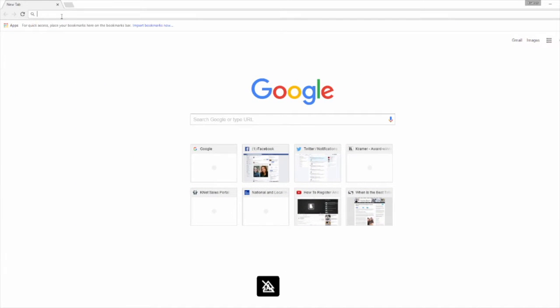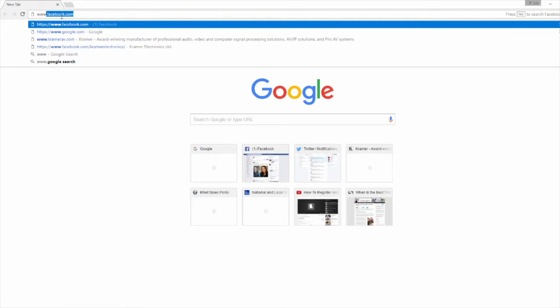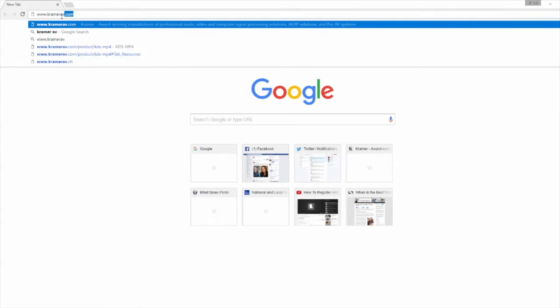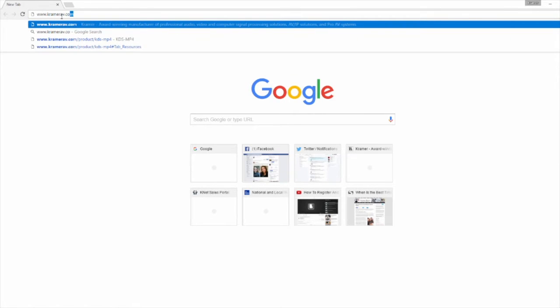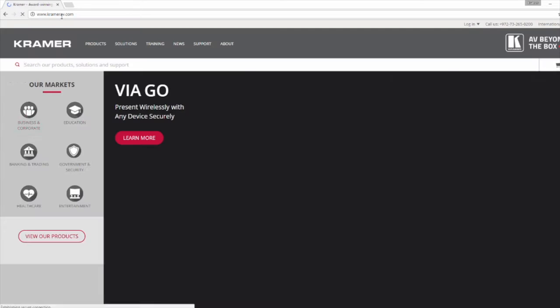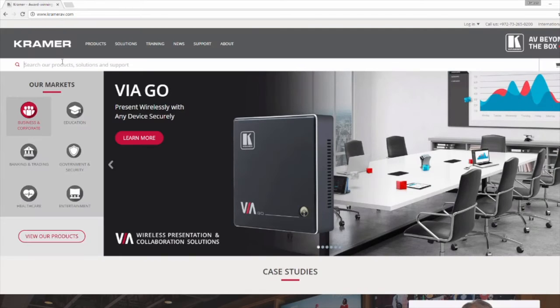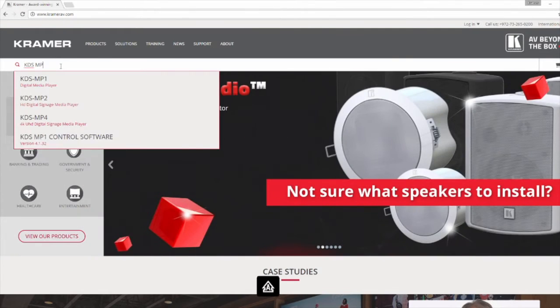And now the fun part begins. First you will need to download this program to your computer. To do so, go to www.kramerav.com and then search for KDS-MP4 in the navigation pane.